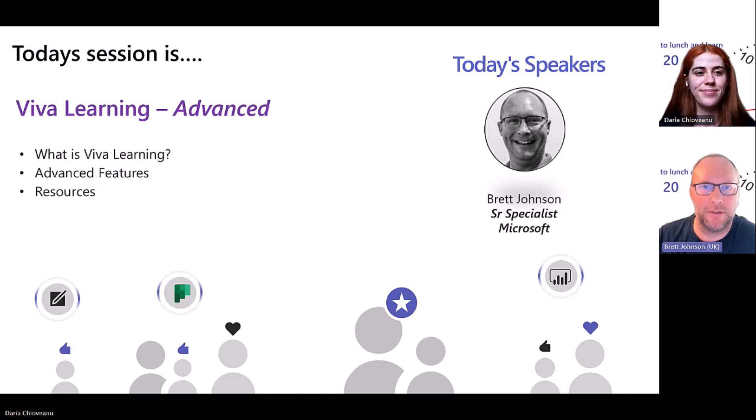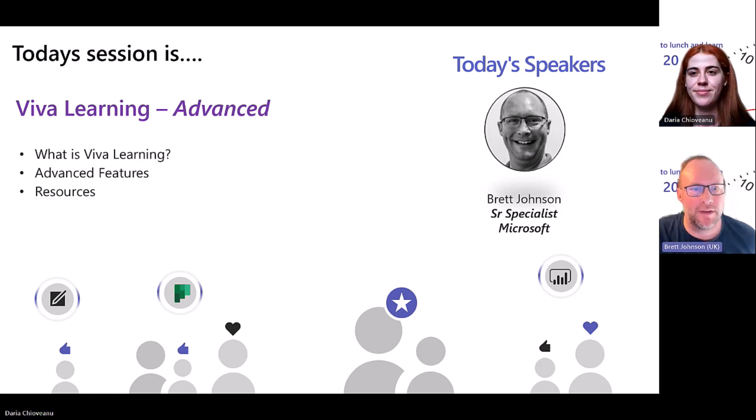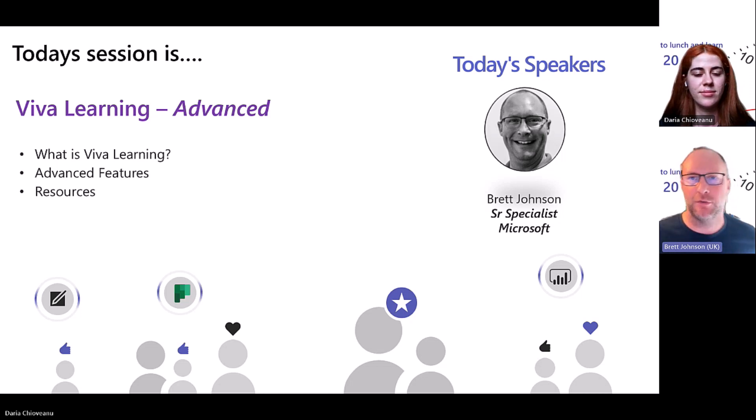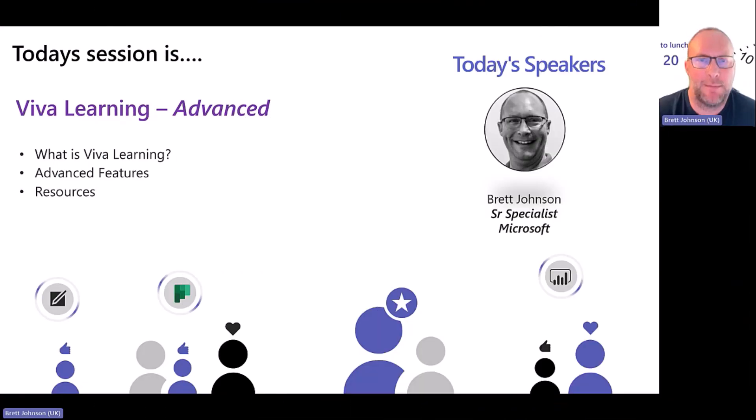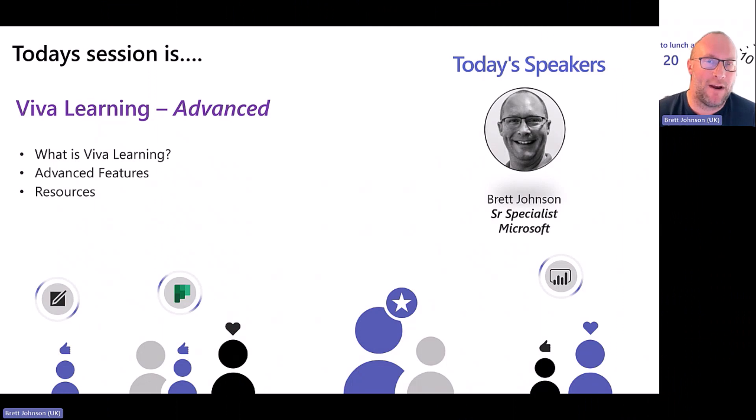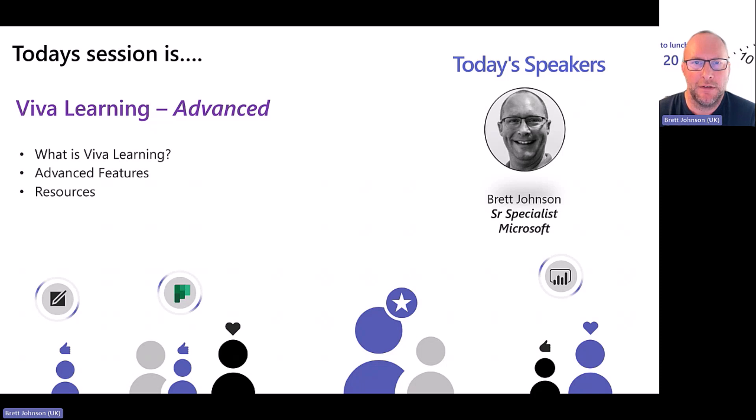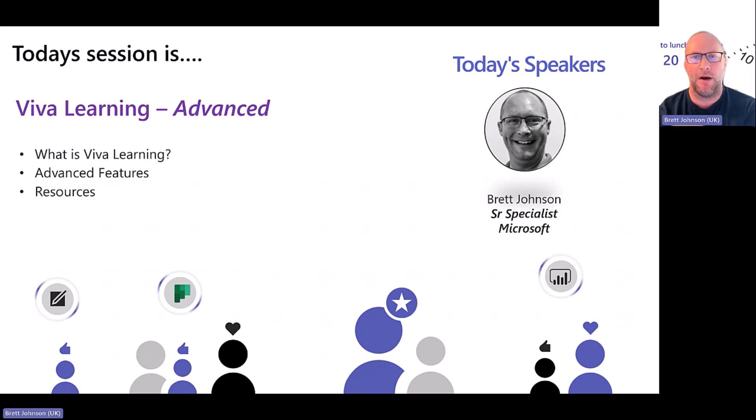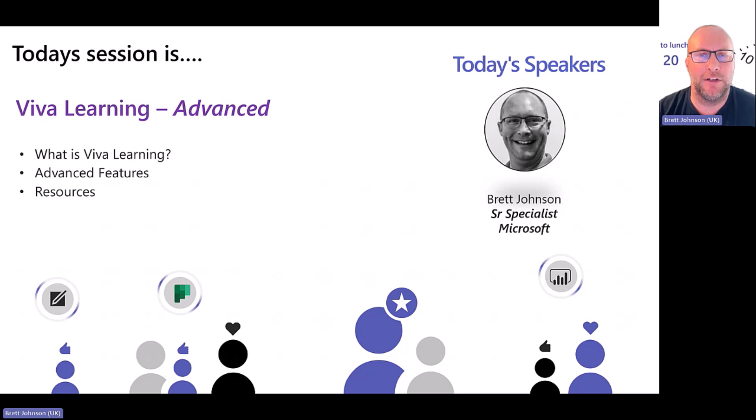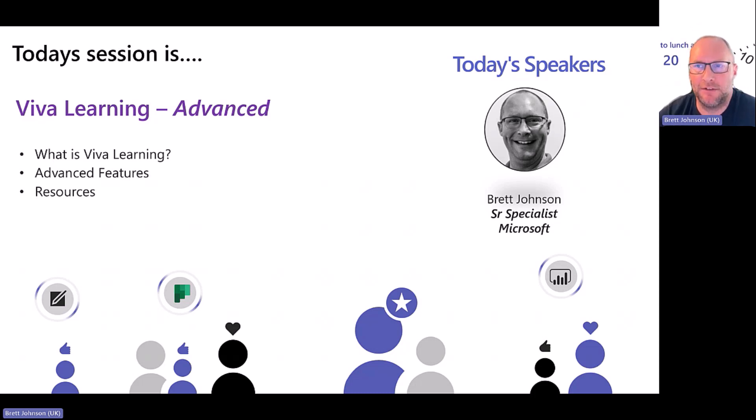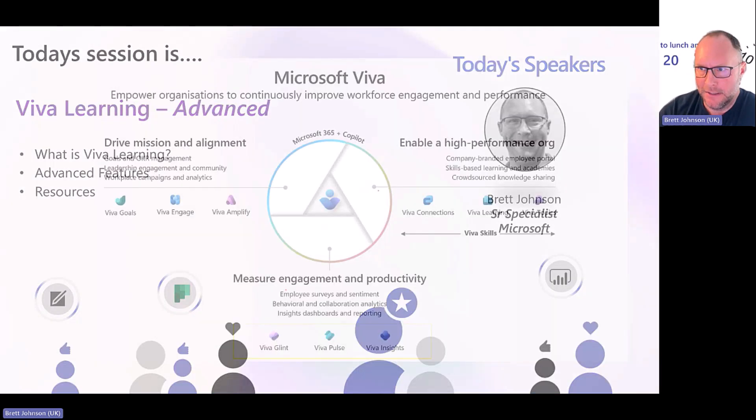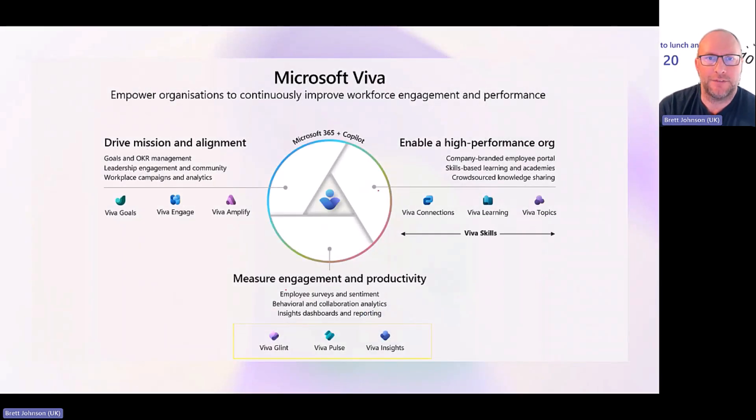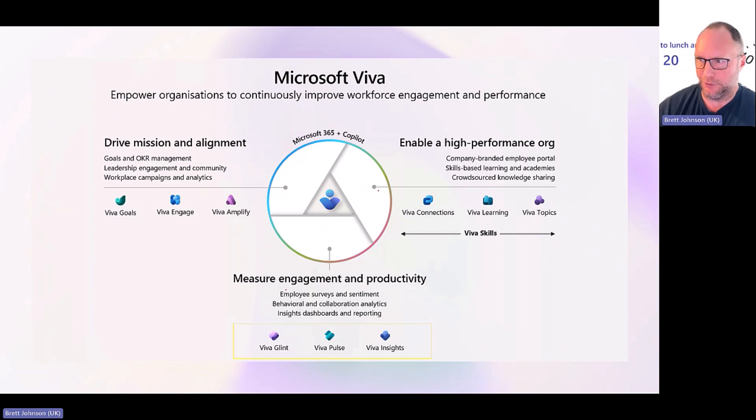Thanks very much. I appreciate the opportunity to talk to you a little bit more about Viva Learning and some of the advanced capabilities that you may not be aware of and some of the new additions to Viva Learning that have been added into the service over the past few months or so. Brett Johnson, I'm in our solutions team, badged as an employee experience lead. In English, that means everything to do with Viva, of which Viva Learning is one of the parts.